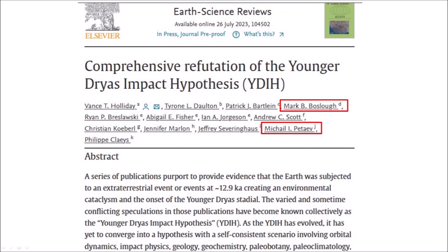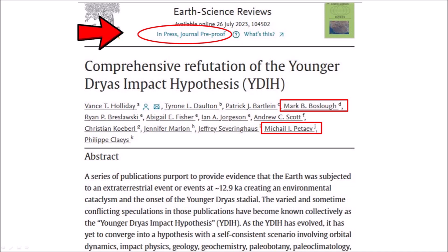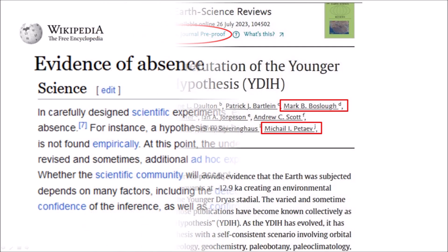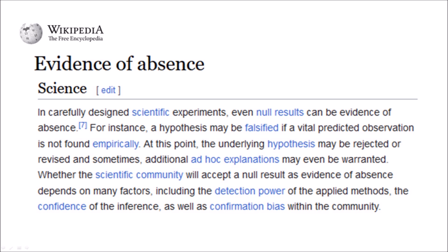A paper available online in 2023 claims to provide a comprehensive refutation of the Younger Dryas impact hypothesis. The co-authors include Mark Boslow, who has consistently opposed the impact hypothesis, and Mikhail Petayev, who found the platinum anomaly at the Younger Dryas boundary. These two scientists who previously opposed each other have now united against the YDIH. This paper repeats many arguments from the 2011 Requiem paper about the impact hypothesis that refuses to die. As of October 2023, the paper is in press, available as a journal pre-proof waiting for final revisions.